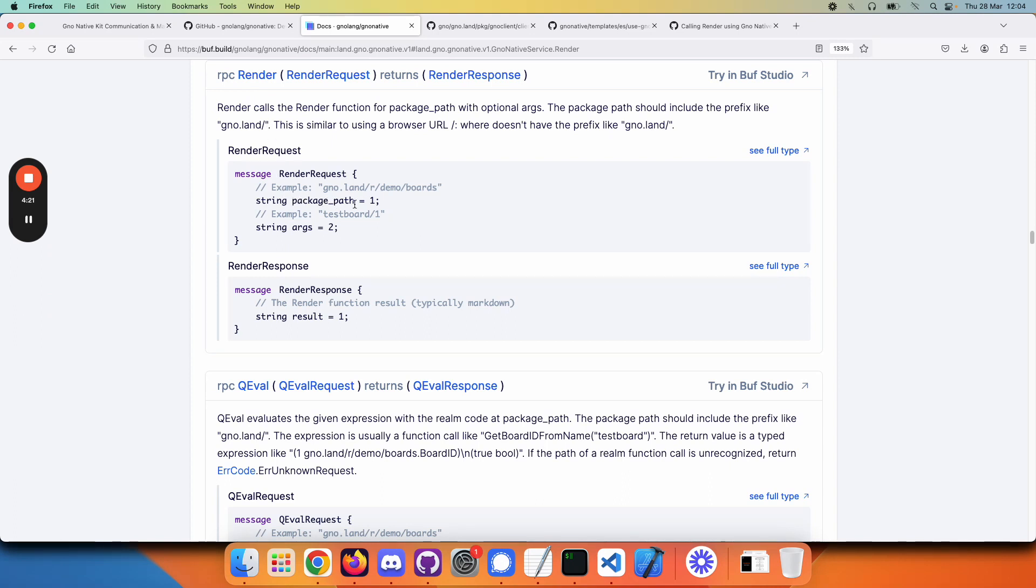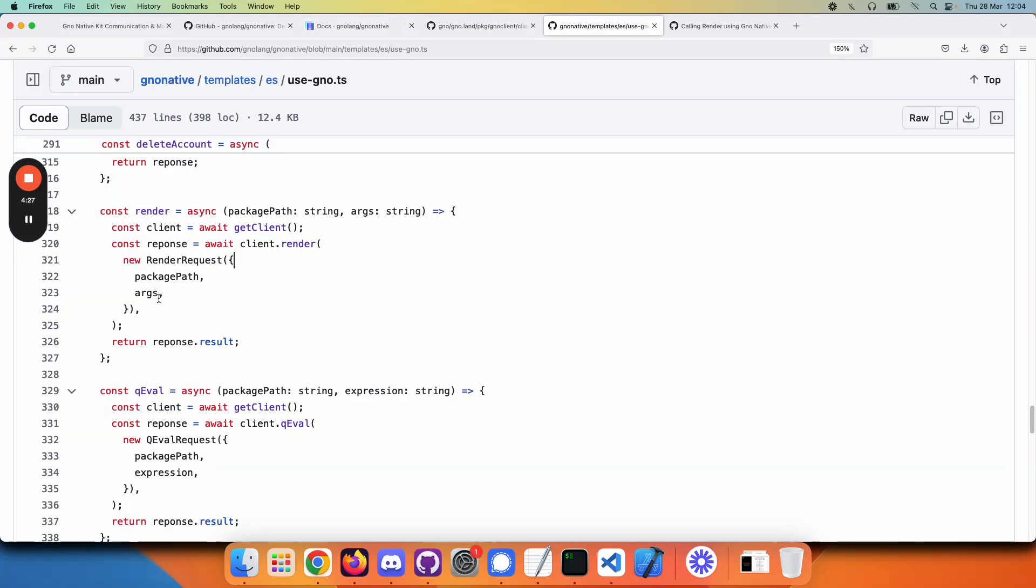We saw in the API documentation that there are two arguments: the package path and the arguments to the render method. In JavaScript, you would simply construct a little object with that information, call render, and get back the result.